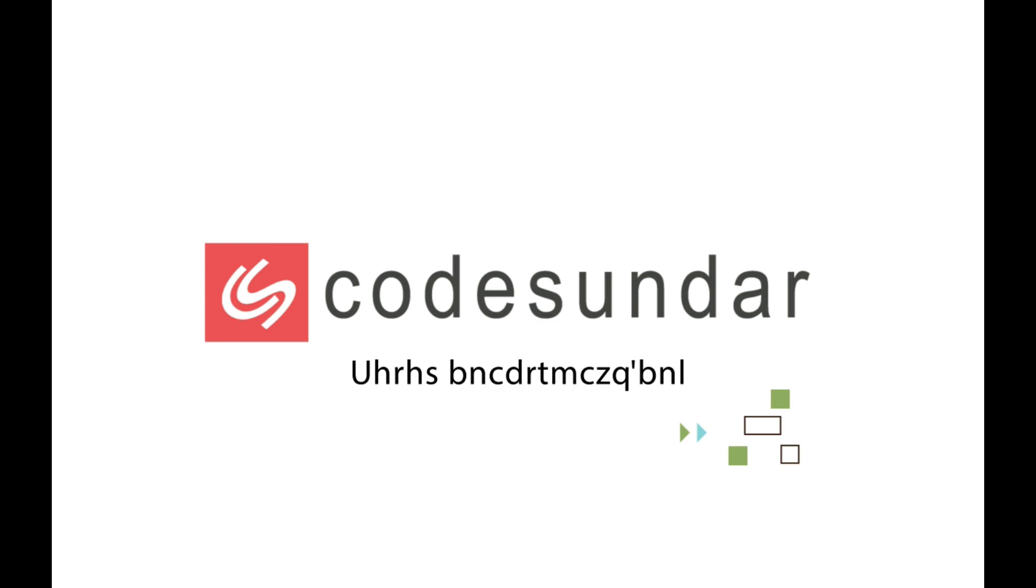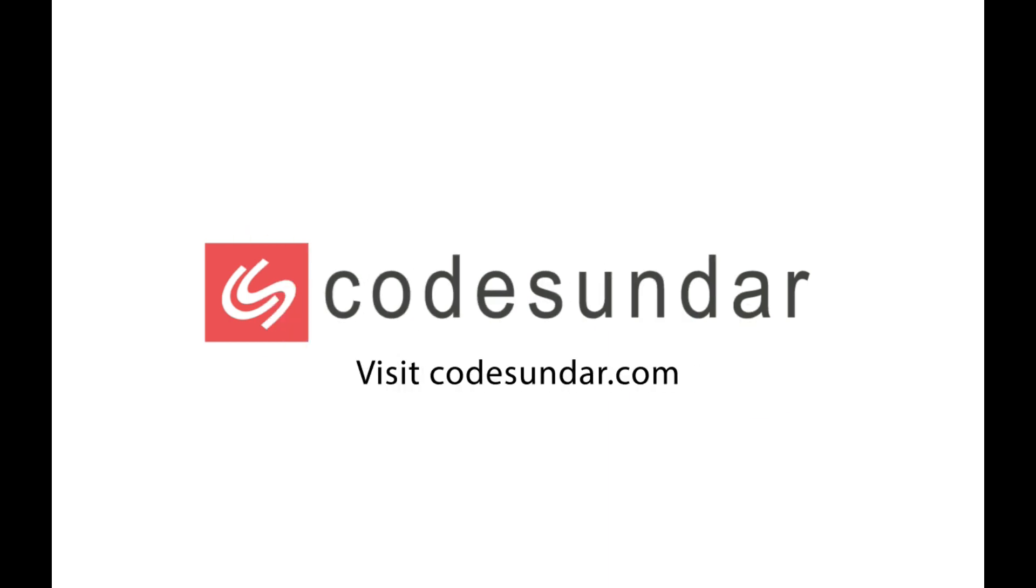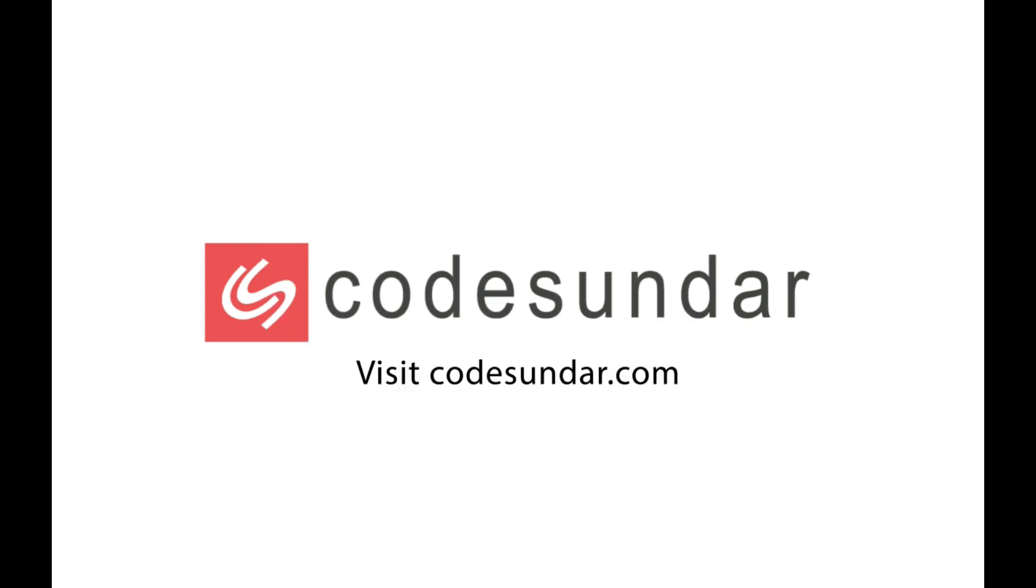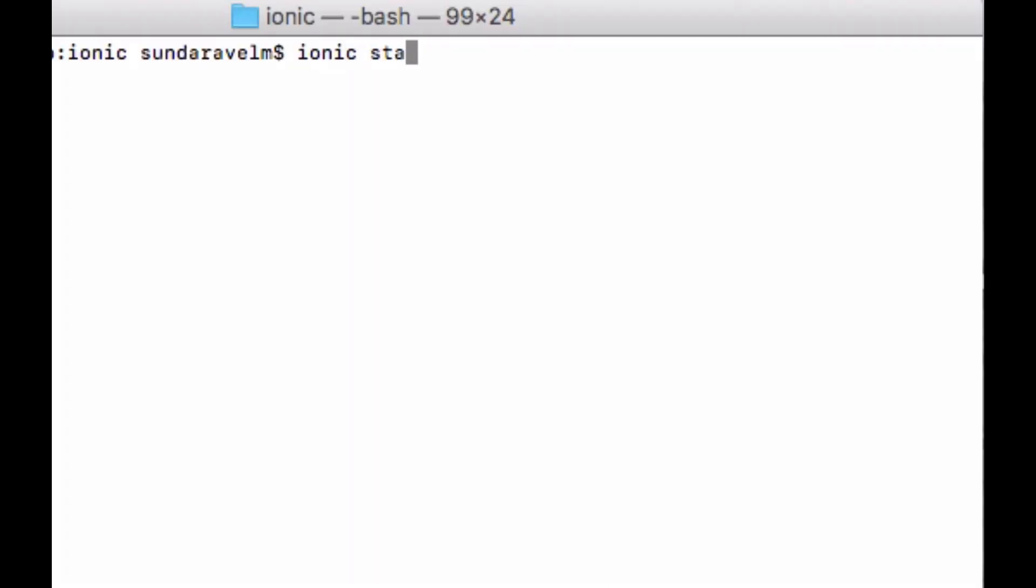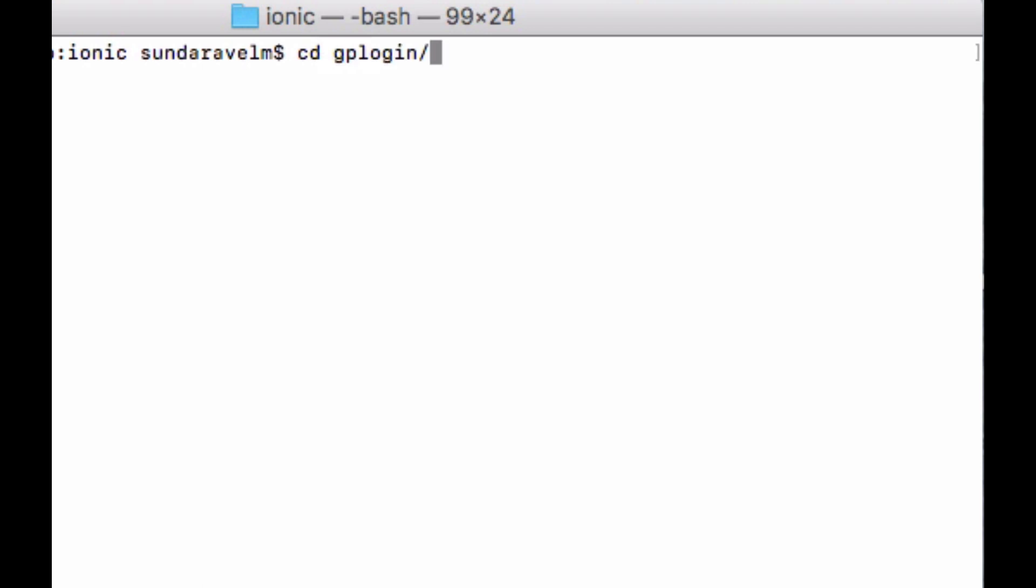Let's start by creating a new project. Here we are creating a new project called dgb login with the blank template. Next, we have to change our working directory and then we have to add the platform.